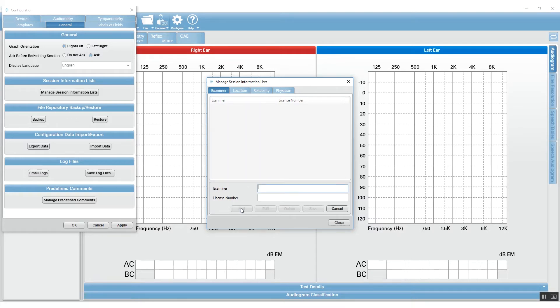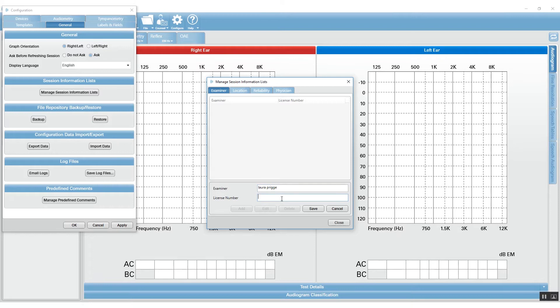This gives you a list during the reporting process. So I will add myself as an examiner here. I'm not going to enter my license number because it is not a requirement in my state, but if it is you can certainly enter that.